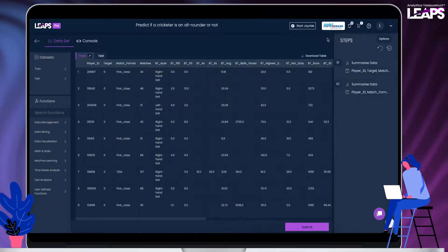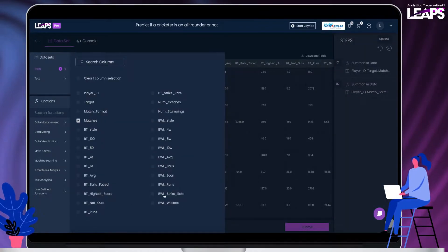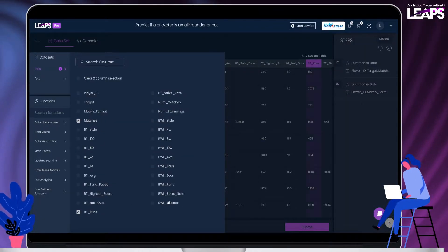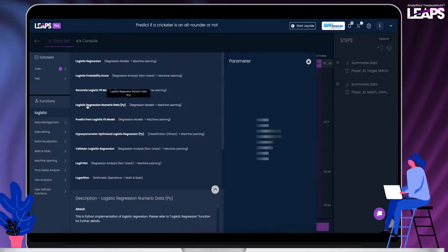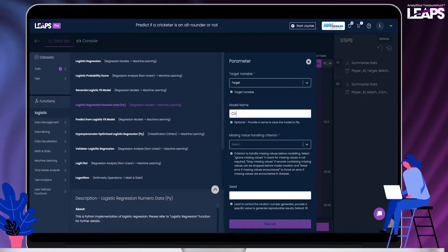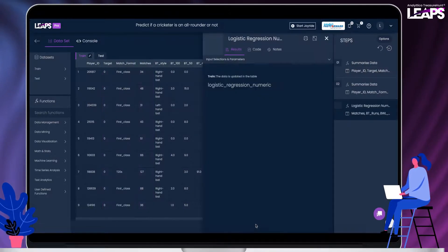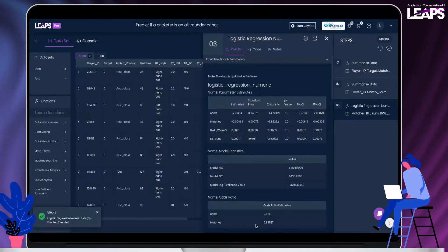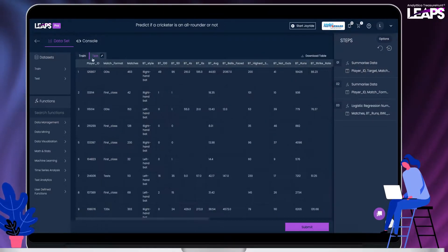Let us build a basic logistic regression model with only the matches, batting runs and the bowling wickets as the independent variables. Notice in the summary that there are no missing values in these columns.